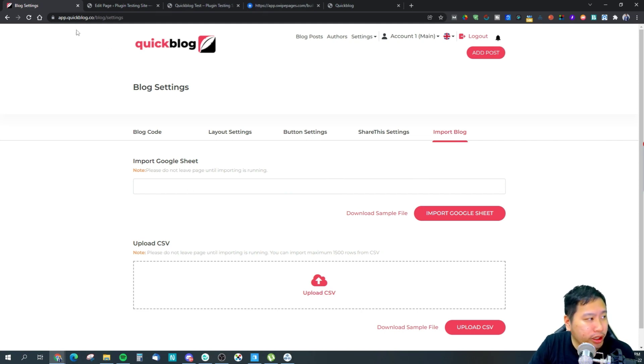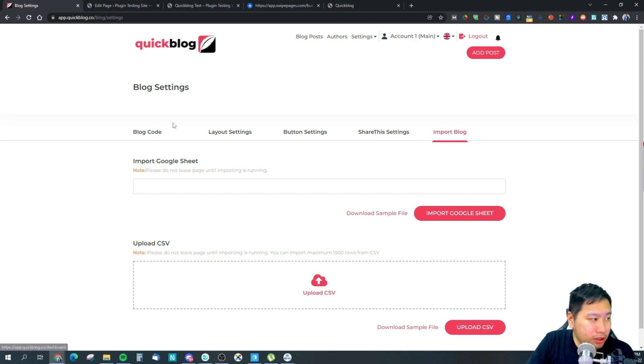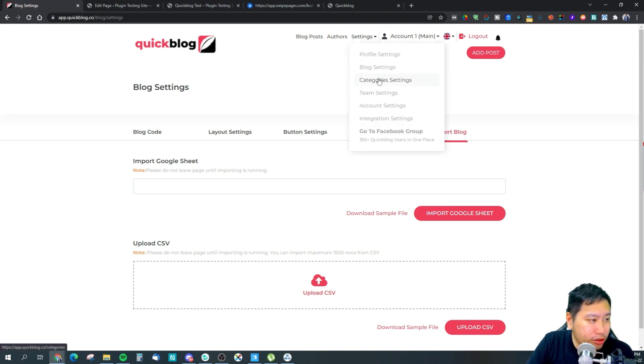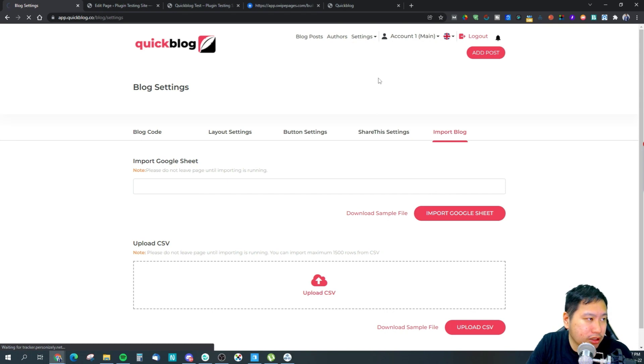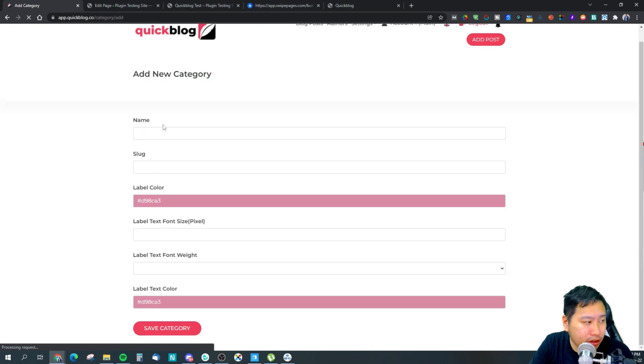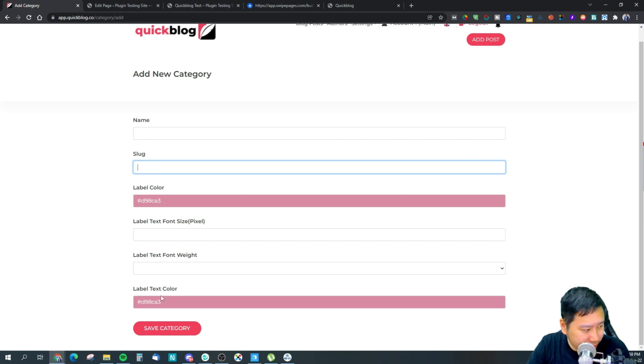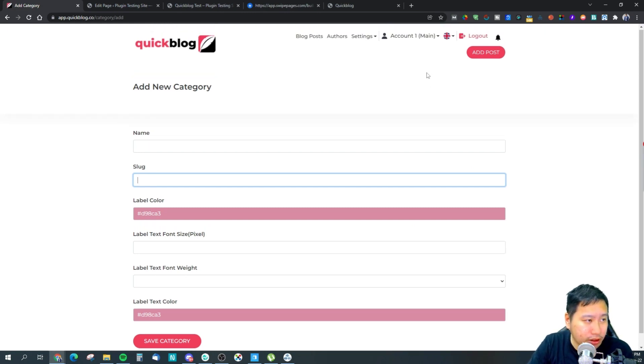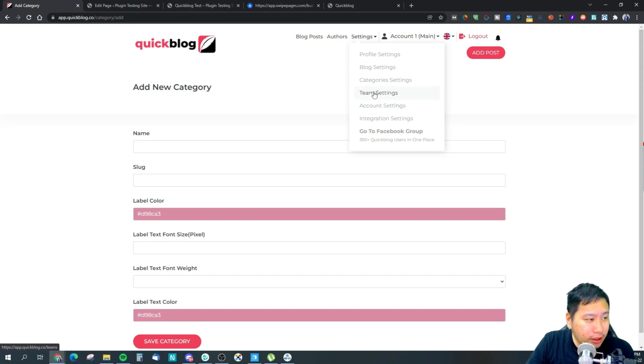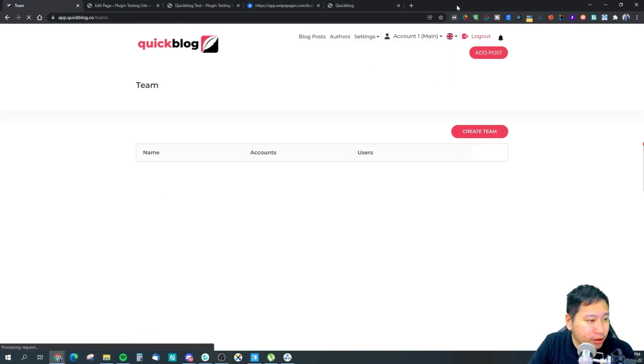Once we have that, let's jump into the category settings. This is where you set up your blog categories. You pretty much put in just this information: your category name, slug, the label title, label color, text color, and so on. Then you can invite your team members in here. You can create a team and invite them.